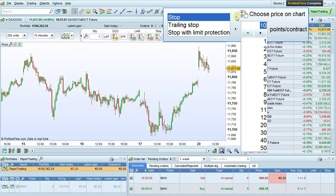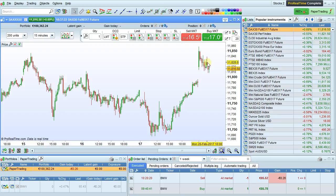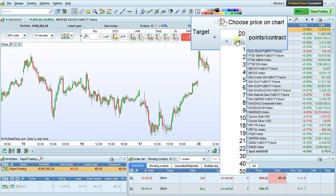We can also set the distance of the stop in points per contract or choose the price on the chart. Ten points per contract here, or here, choose price on chart. The same thing can be done with the target order. Let's select choose price on chart.